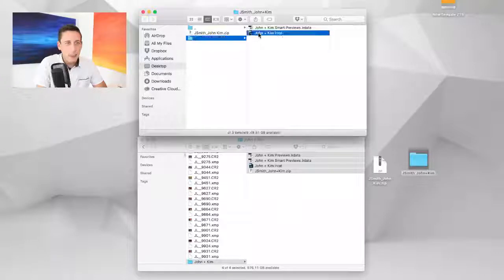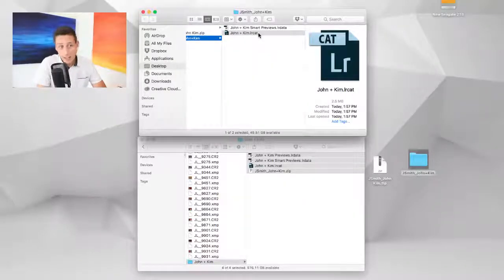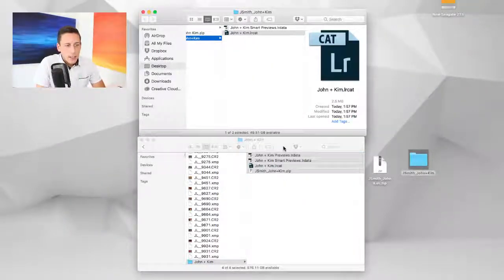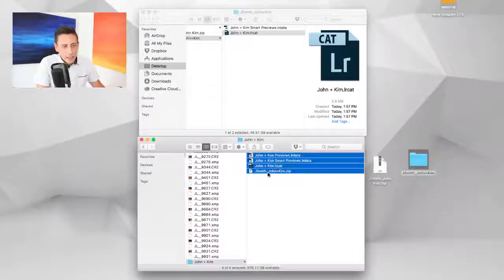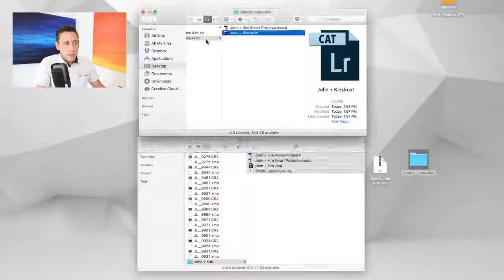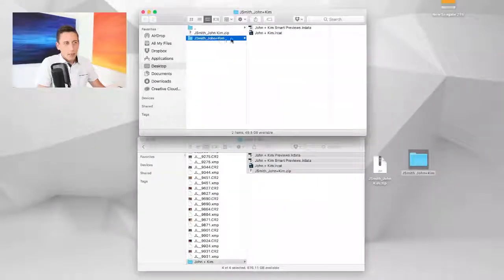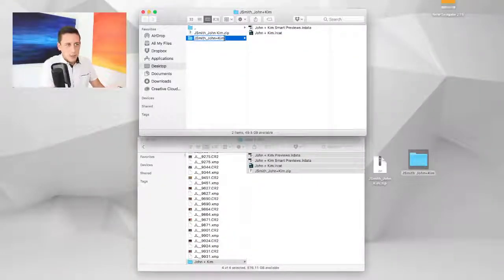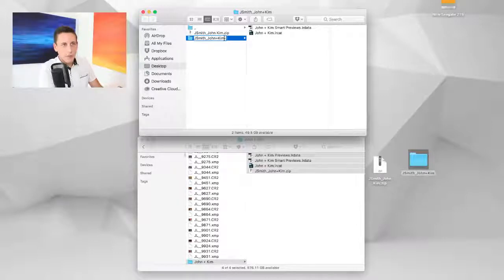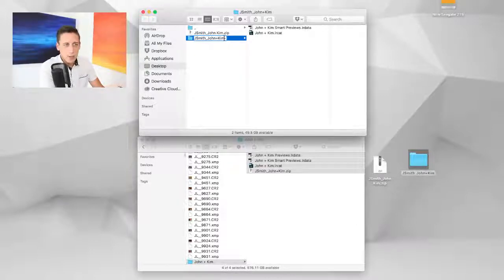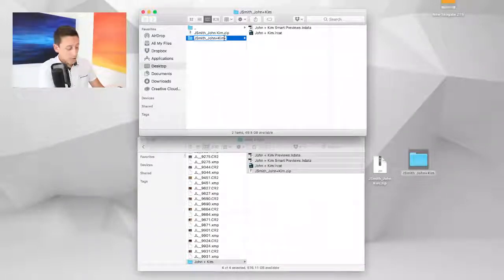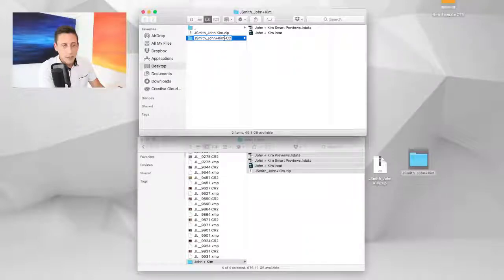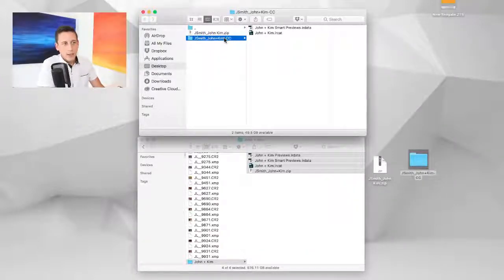If you're not going to delete these files, that's fine, but I'm going to suggest taking that new folder we just sent you and giving it some kind of indication of this being the new catalog. So I'm going to put CC at the end for color corrected, that way I know this folder has the color corrected Lightroom catalog.